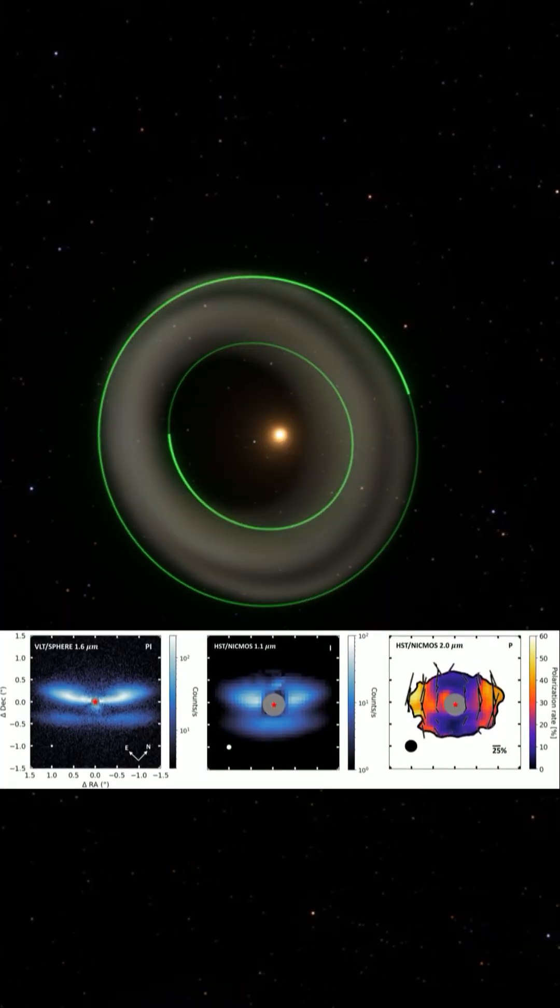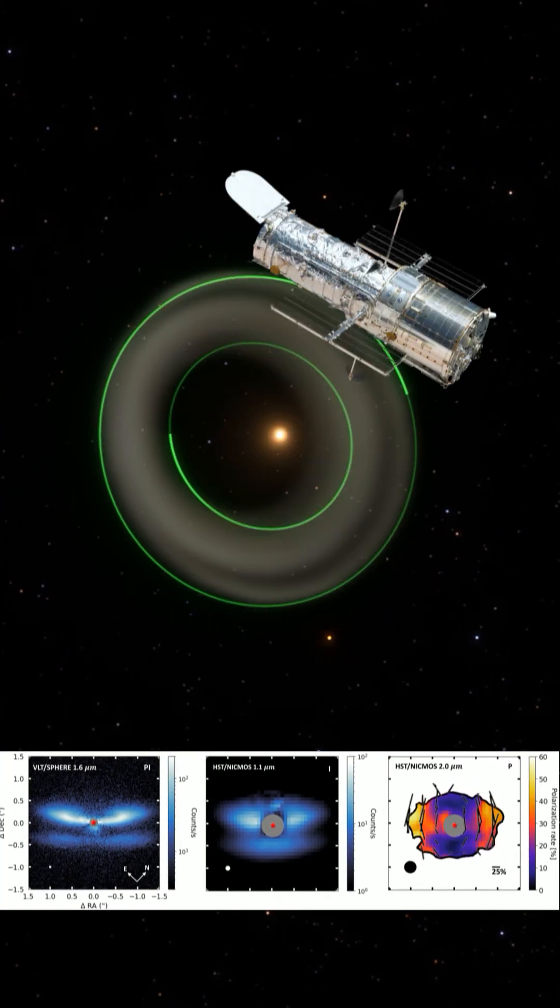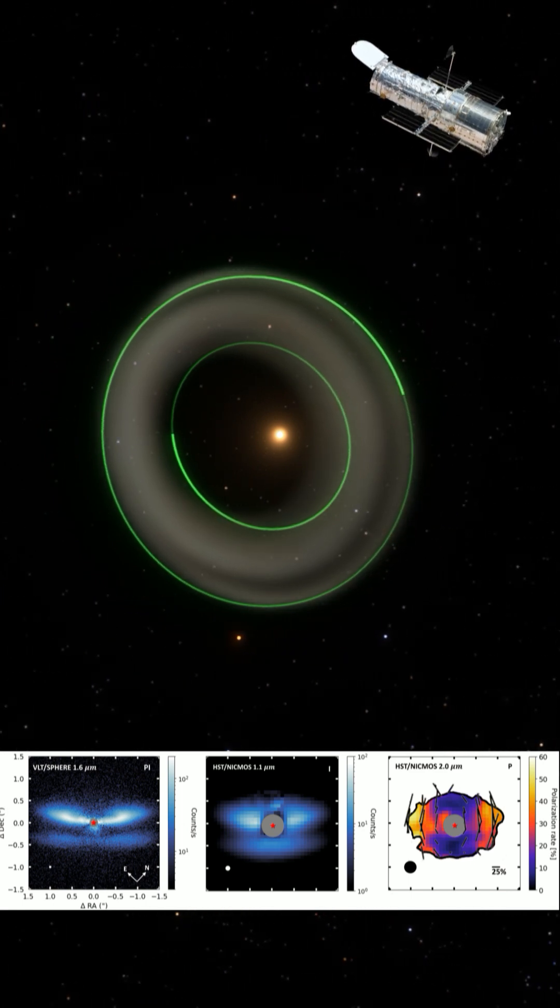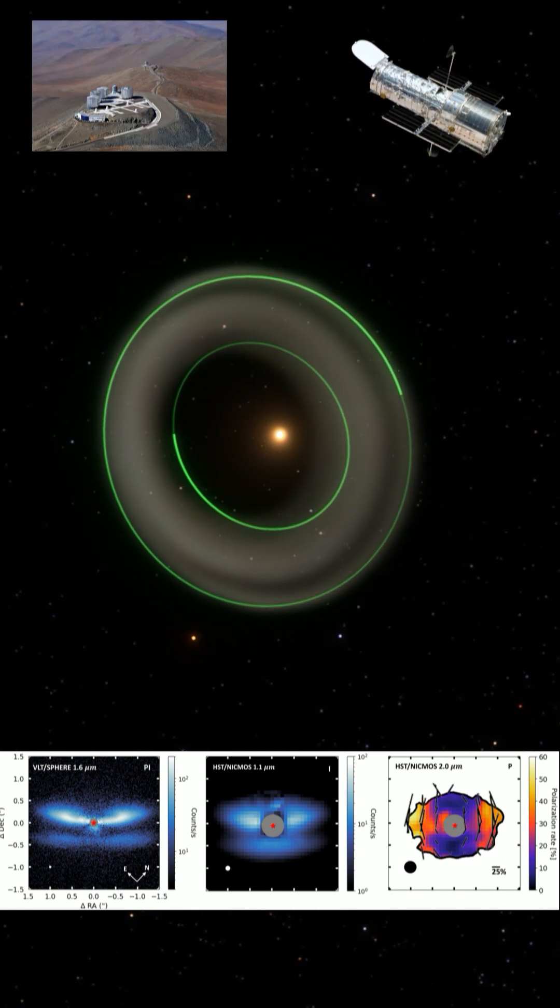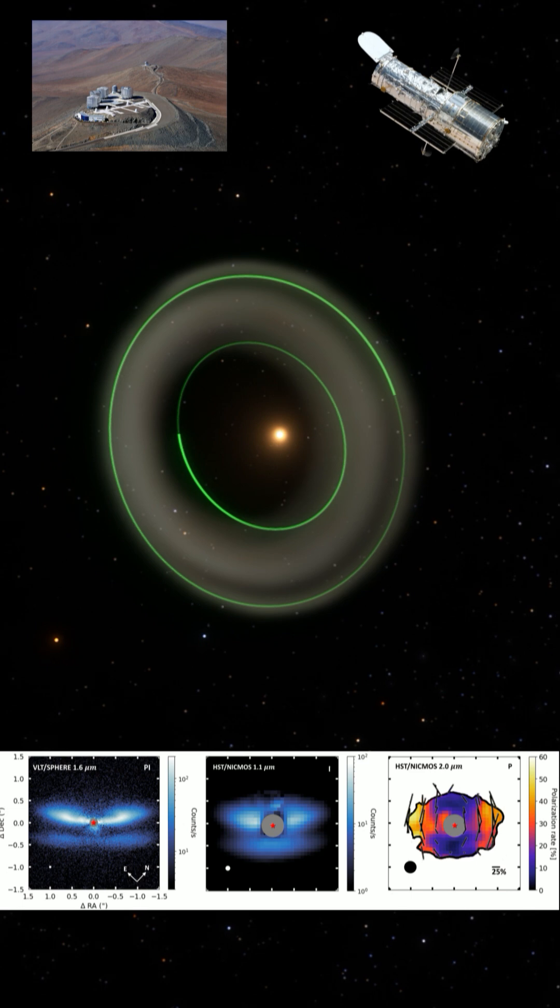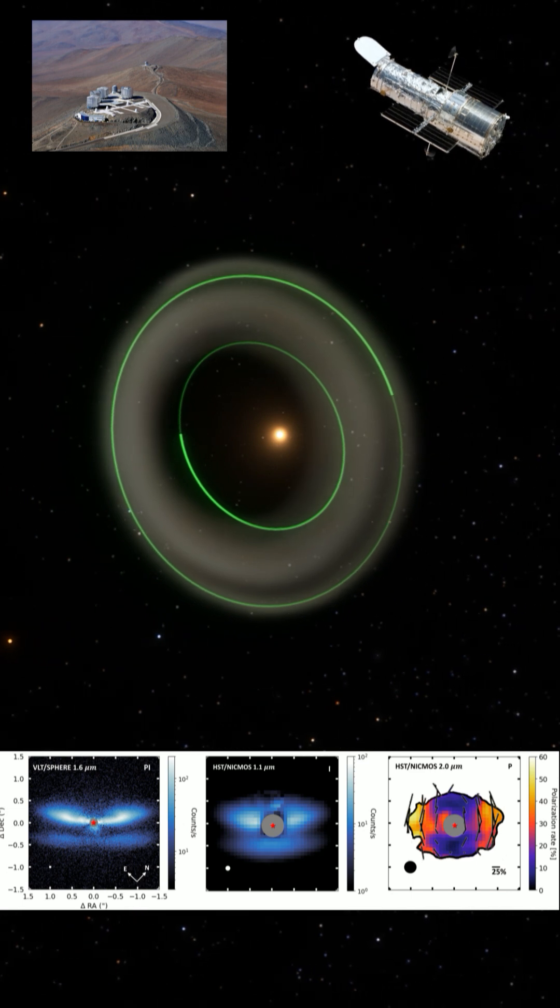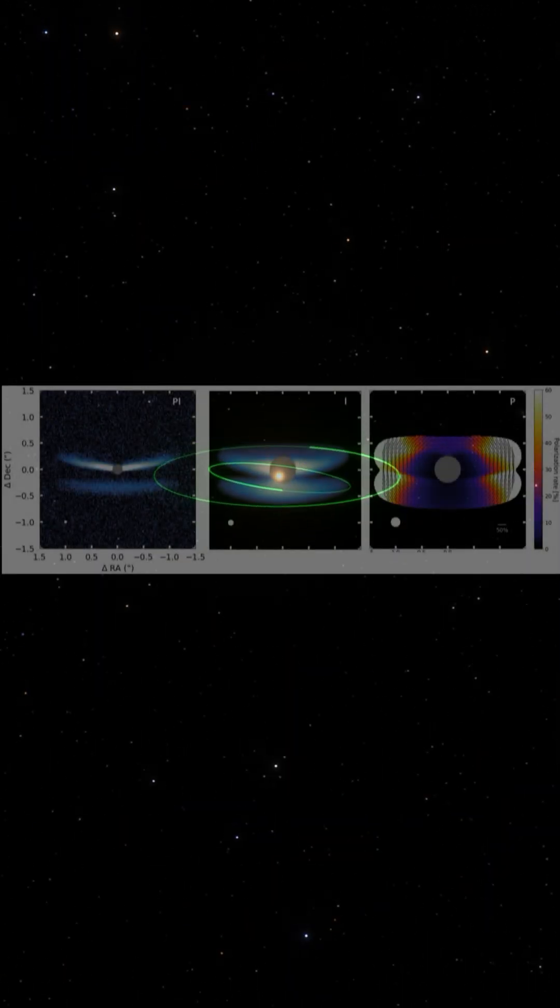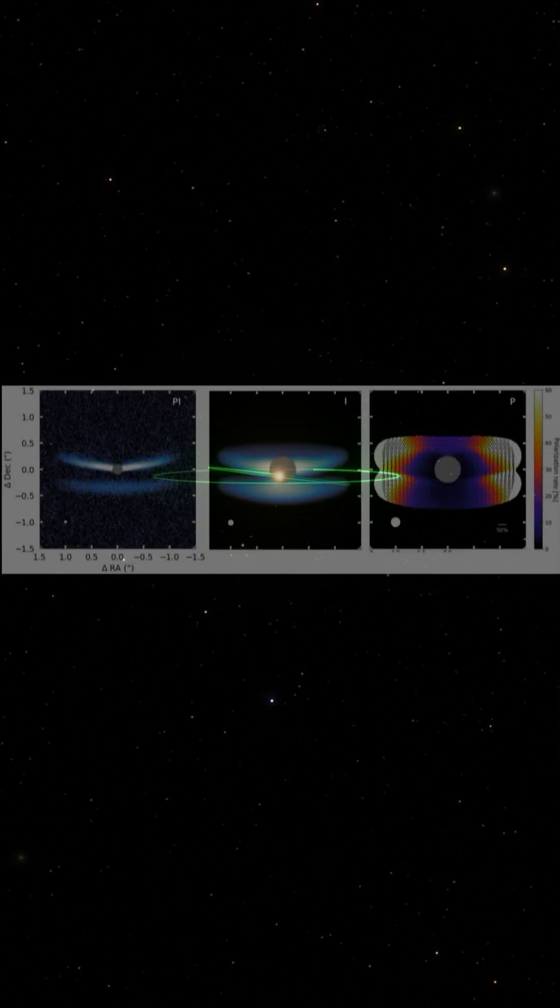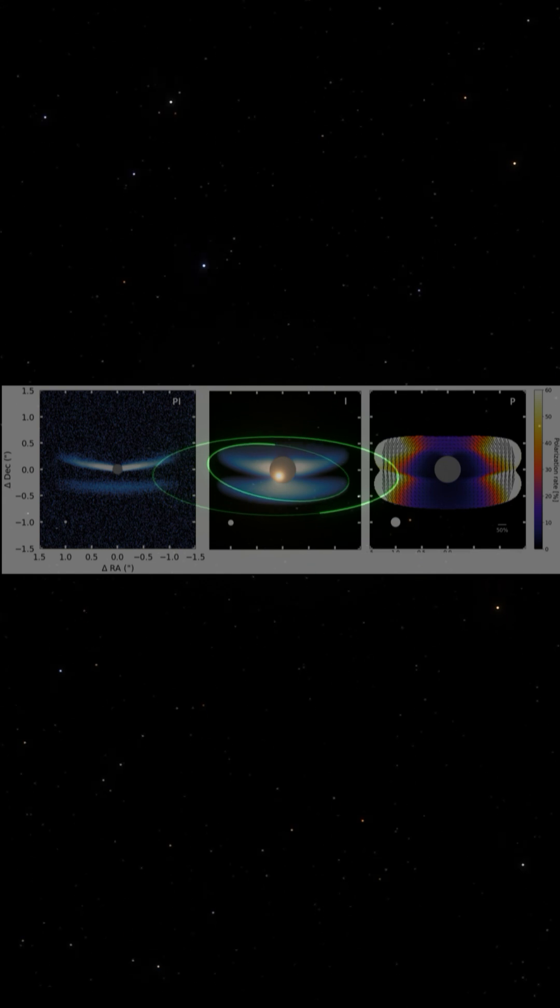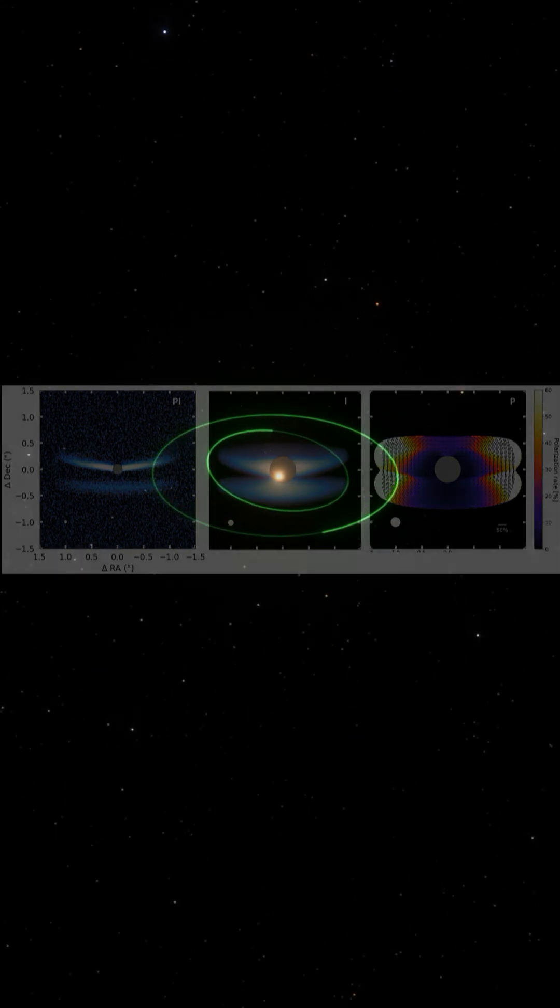By combining data from the Hubble Space Telescope and ground-based telescopes like VLT Sphere, researchers piece together this incredible view of PDS 453. Their models bring us closer to understanding the intricate dynamics of protoplanetary disks.